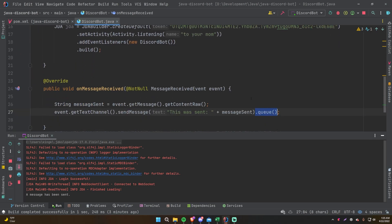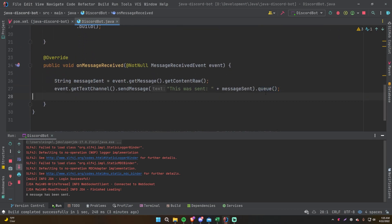Make sure you don't forget queue() — it happens a lot where you forget it at first, but the more you do it the more you get used to it. I still forget it sometimes.